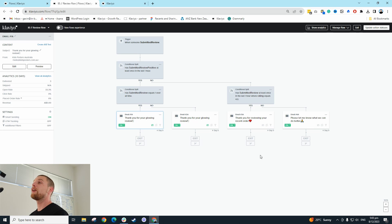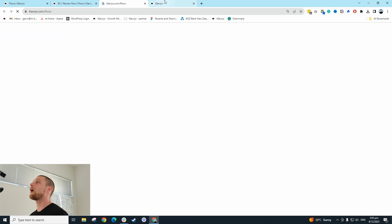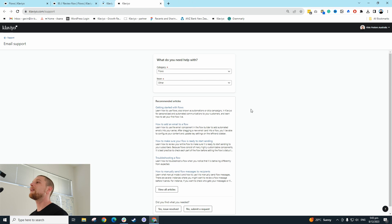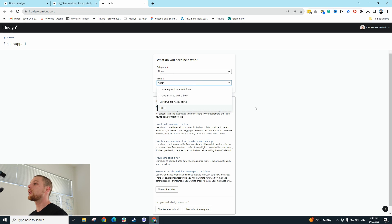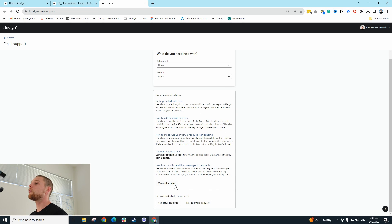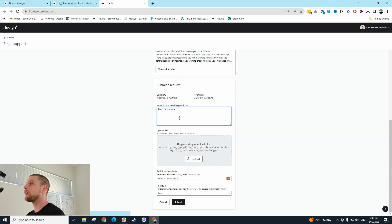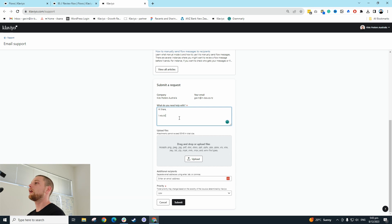What I'm going to do is go into Klaviyo, click support — where I have just opened that up — then click flows, click other, and then go to submit a request. I'm going to say hi there, I would like to get the following emails marked as transactional.